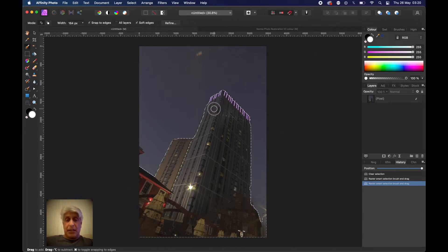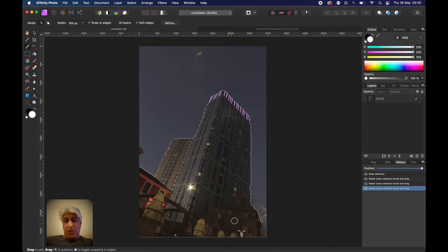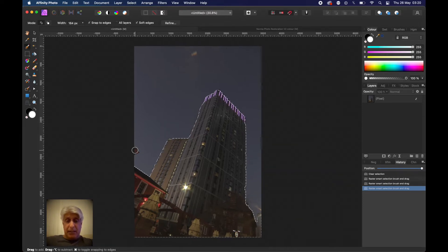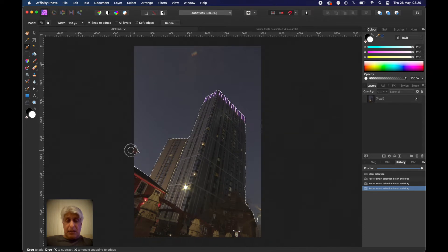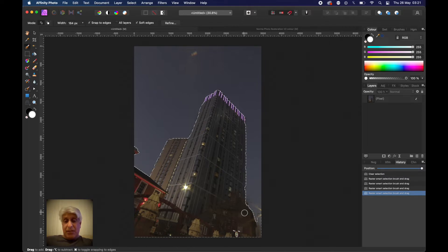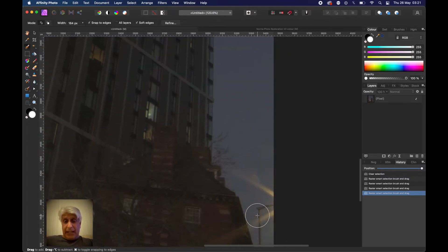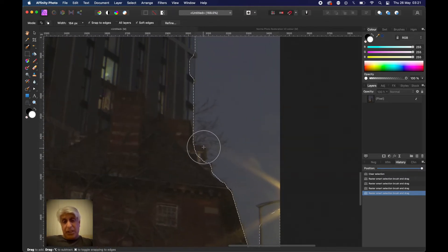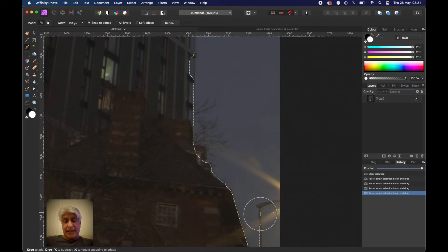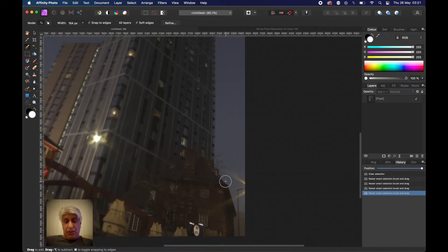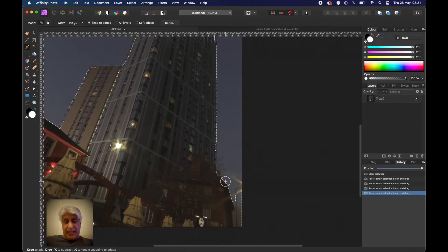Now obviously you could go in and fine tune that manually, but what I would actually do is, because down here you will have for example these trees, we want to select that lamppost street light. It hasn't quite done it down here accurately, but I'm going to refine that by clicking on refine.